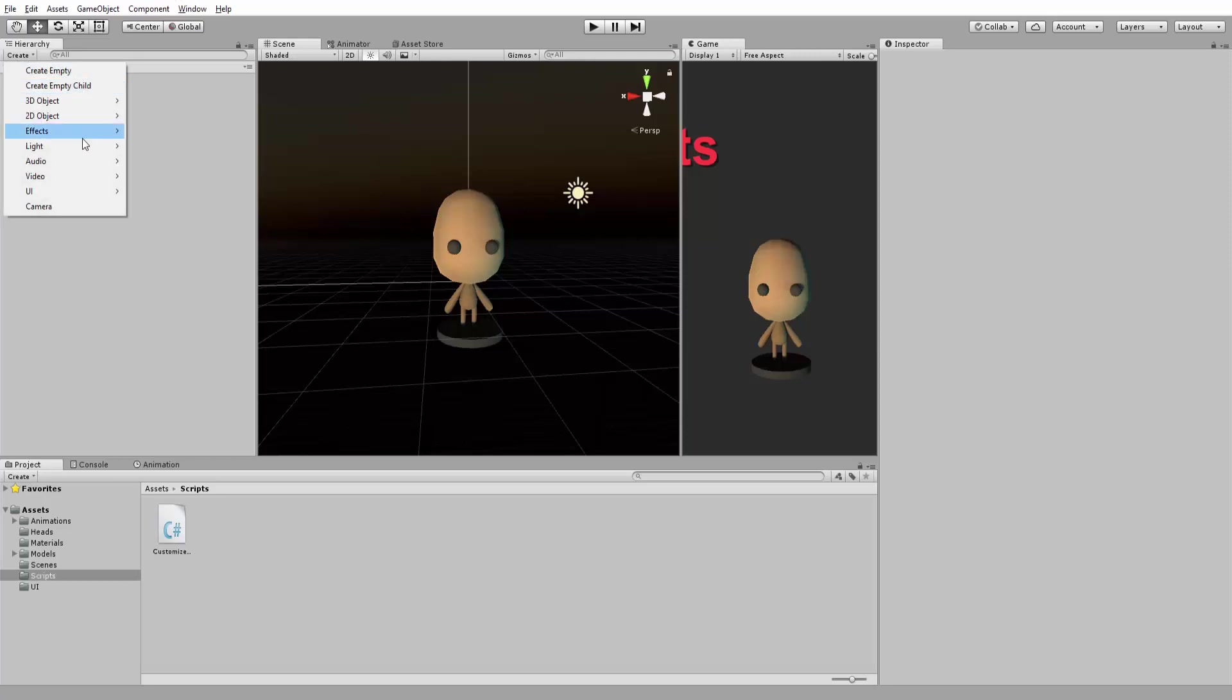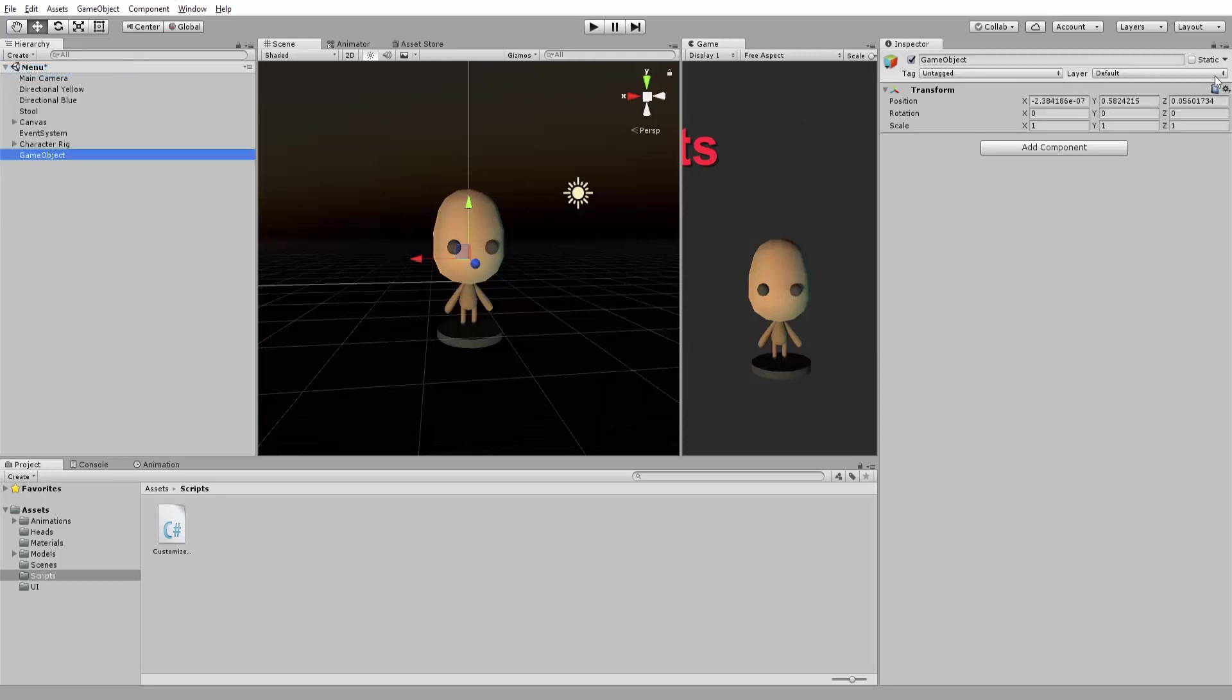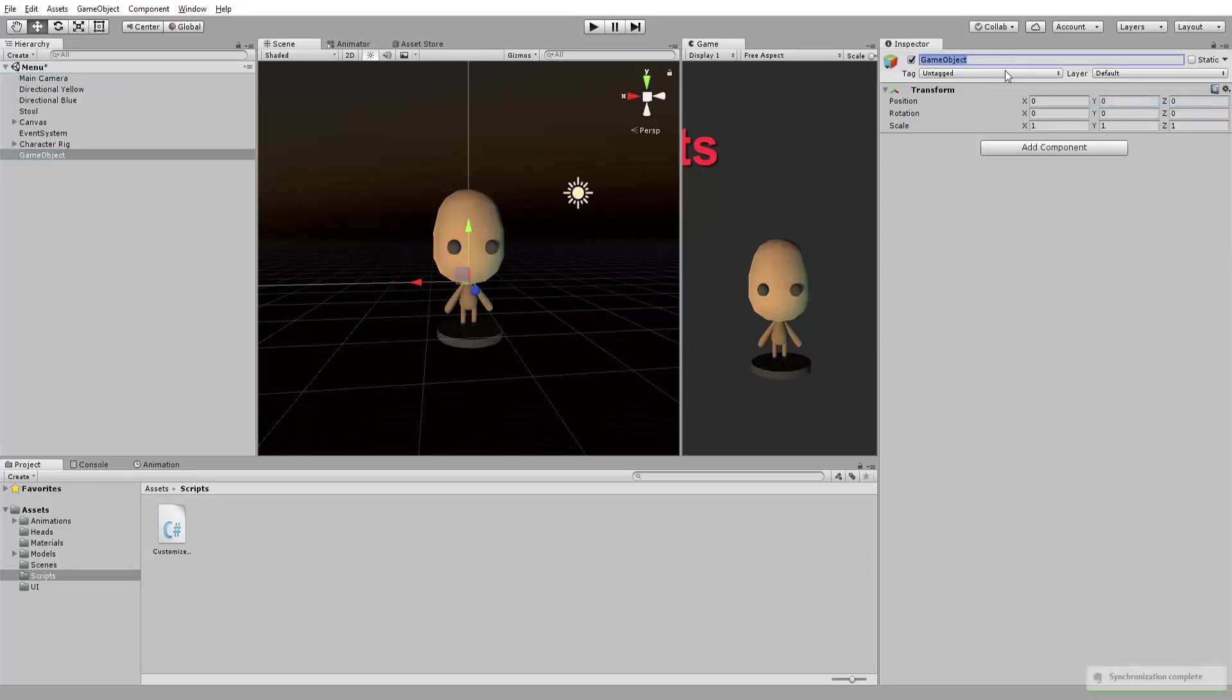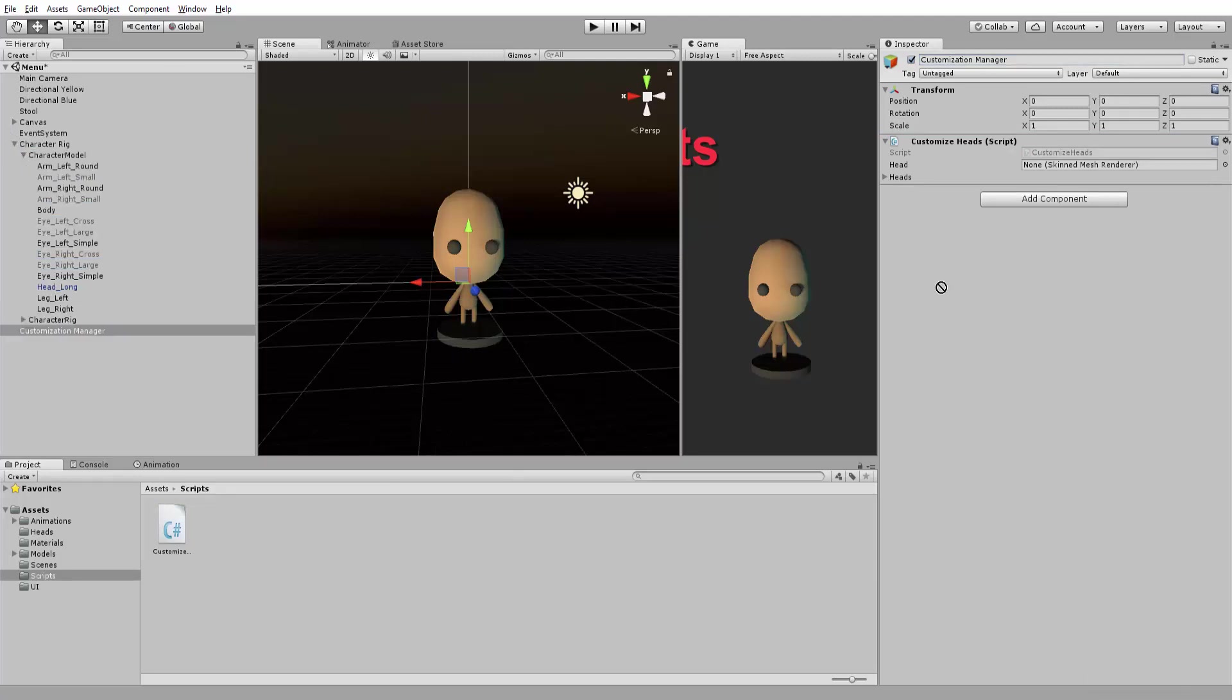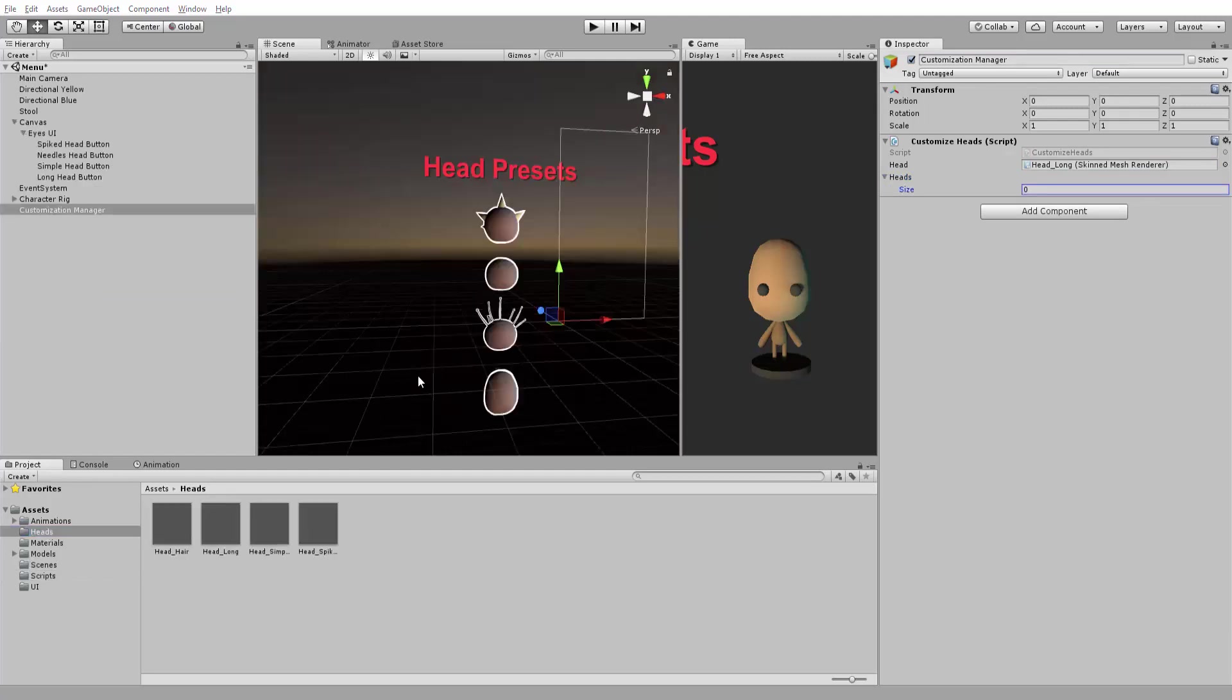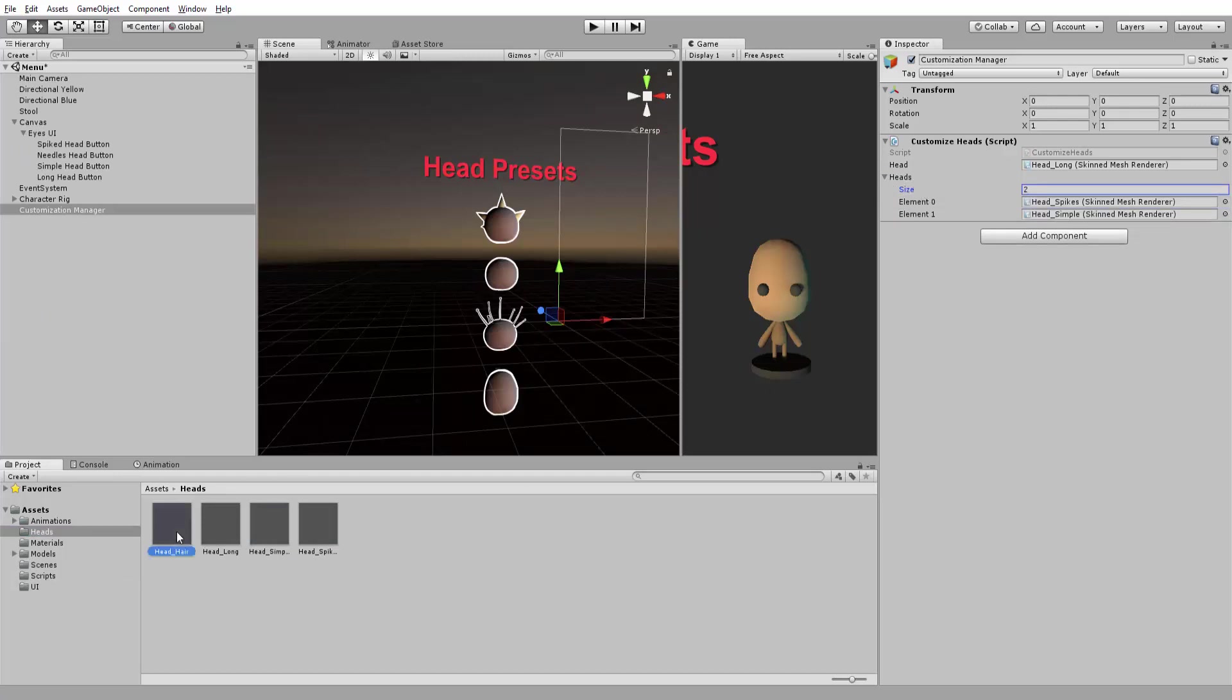Once that's done, we can head back to Unity, create an empty GameObject called Customization Manager, and add our Customize Head script to it. I'll then drag and drop the one head we have in our Outliner inside the Head slot. And lastly, place all the heads that are in my Heads folder inside the Heads array.